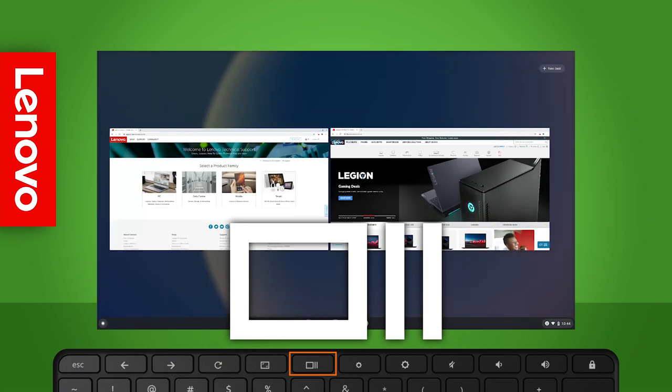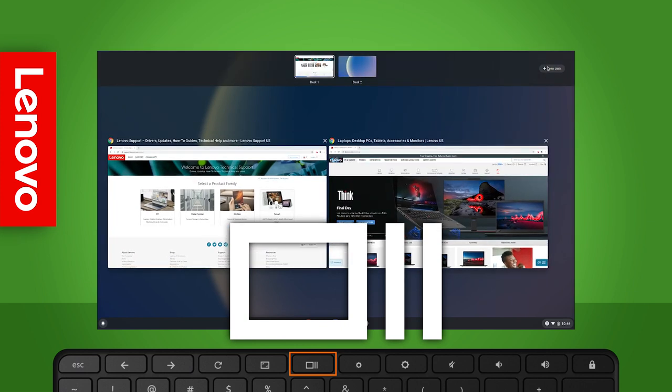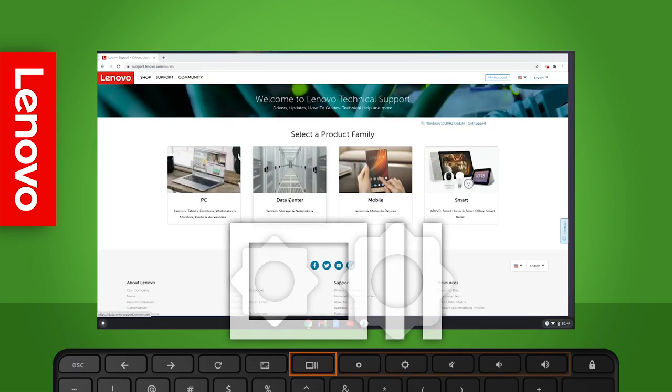The show all open windows key allows you to pull up all open windows next to each other, allowing you to easily find and navigate through your windows. This key also allows you to create new virtual desktops for better organization.